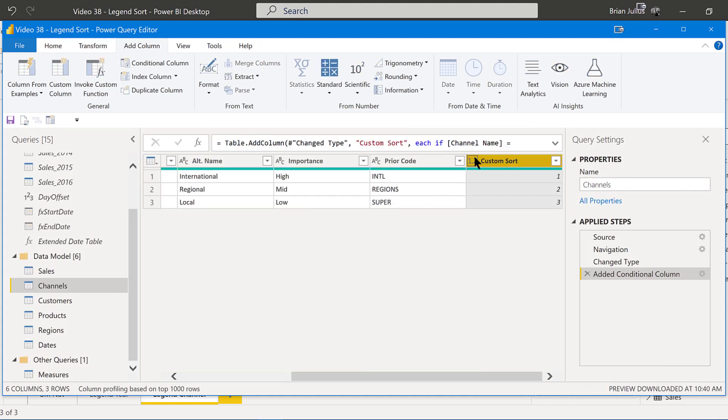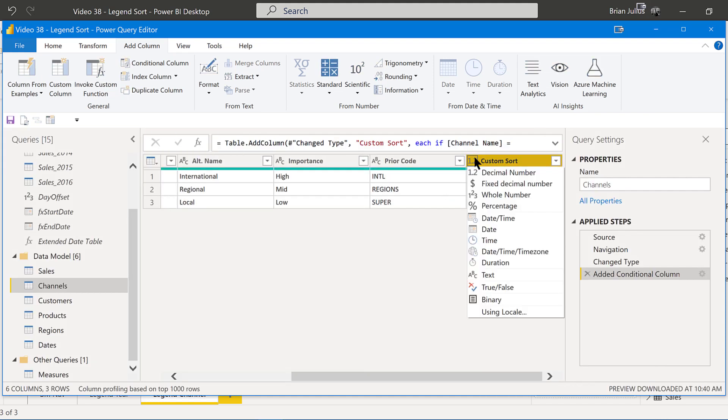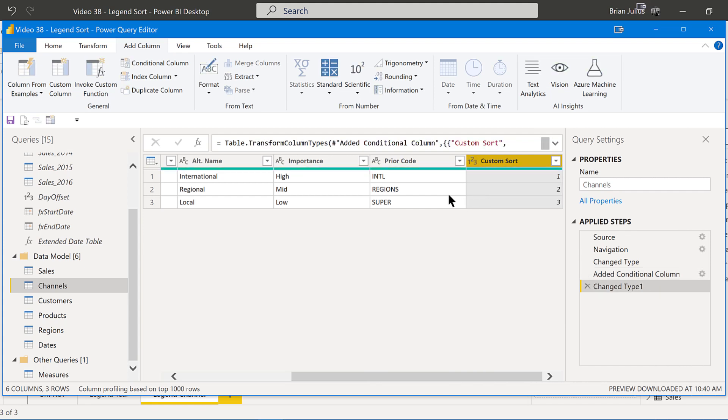And we'll click OK on that. And we'll change that to a whole number. And we'll go to Close and Apply.